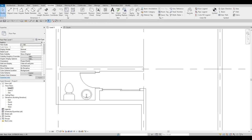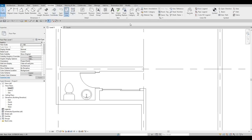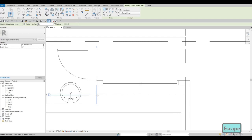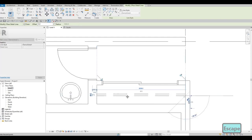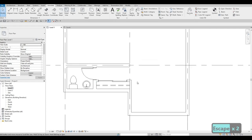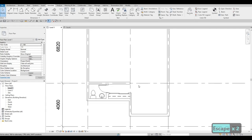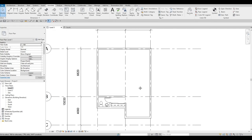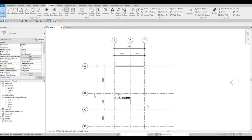Go to Annotate, then Detailed Line, change the style to Demolish, and add two lines to represent the closet rod. Let's stop here for now and continue in the next video.